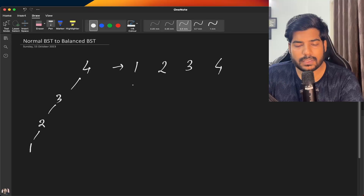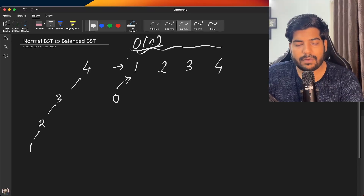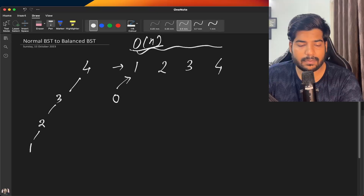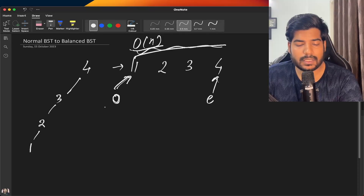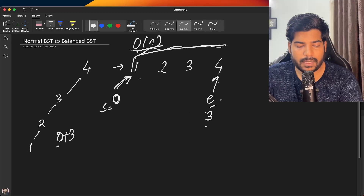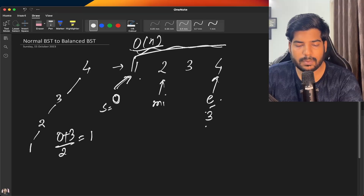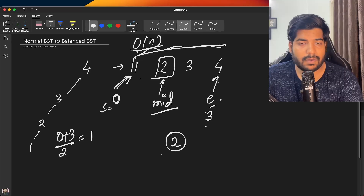To make a balanced BST, we store the inorder traversal in a vector or array of length n — we use a vector since it's dynamic and we don't know the size beforehand. We then use two pointers: a start pointer at index 0 and an end pointer at index n-1 (which is 3). We calculate the midpoint as (start + end) / 2 = (0 + 3) / 2 = 1. This midpoint becomes the root node of the balanced BST.